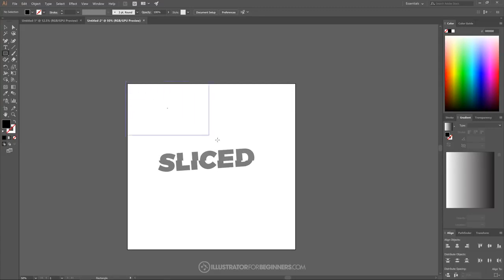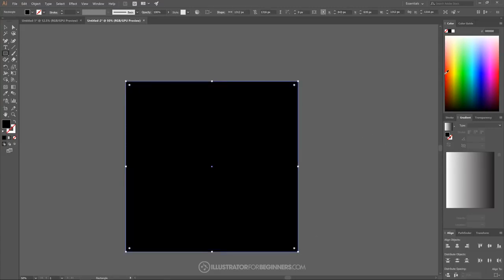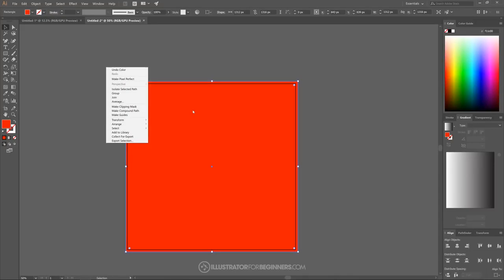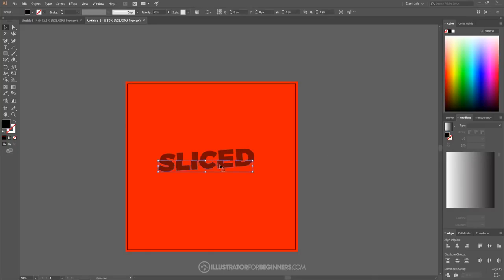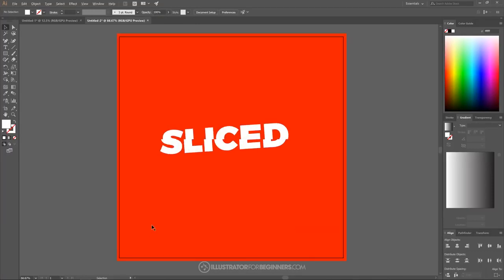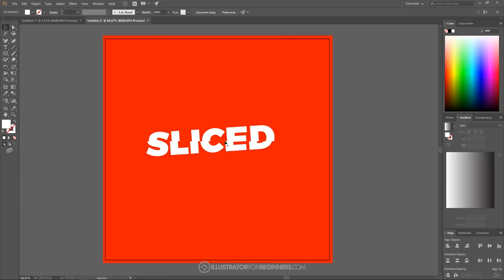Now I'll grab the Rectangle tool and create a rectangle going over the canvas. I'll make this red and send it to the bottom by right-clicking, choosing Arrange > Send to Back. Then I'll select all the text objects, hold Shift and click on each one, ungroup them with Control+Shift+G, make sure the opacity is all the way up, and make them white. I'll click off the graphic to deselect.